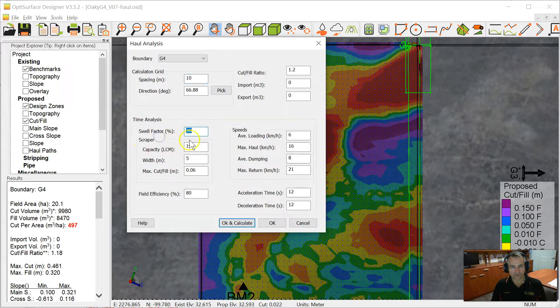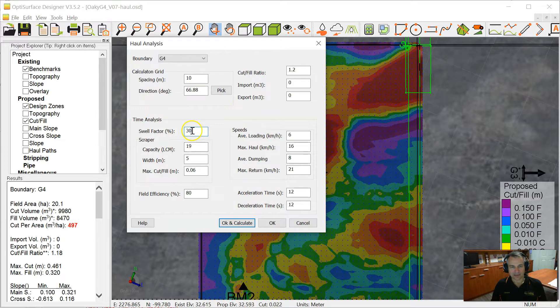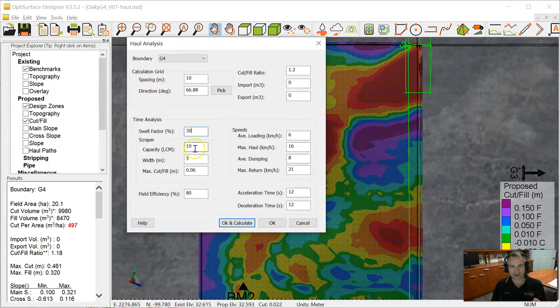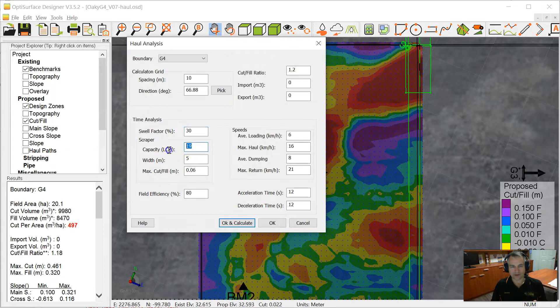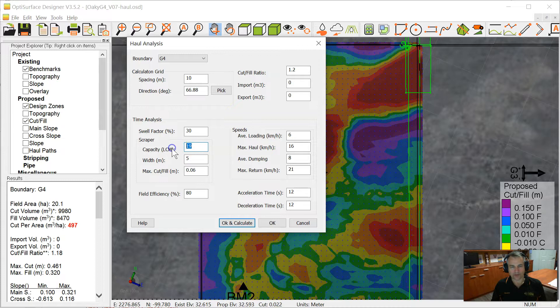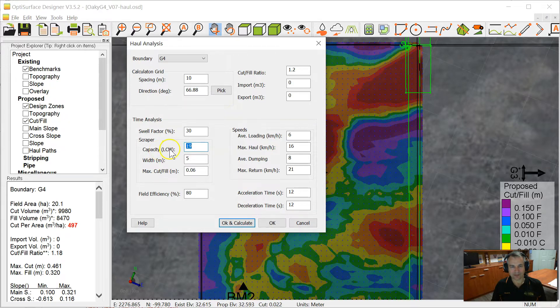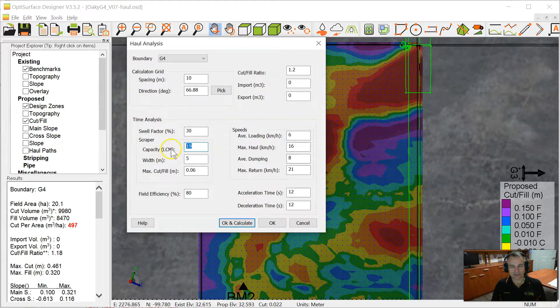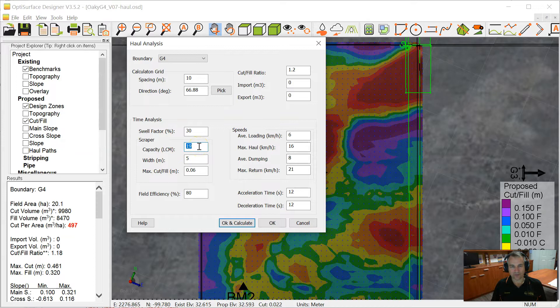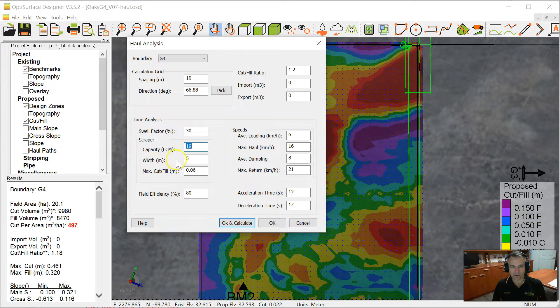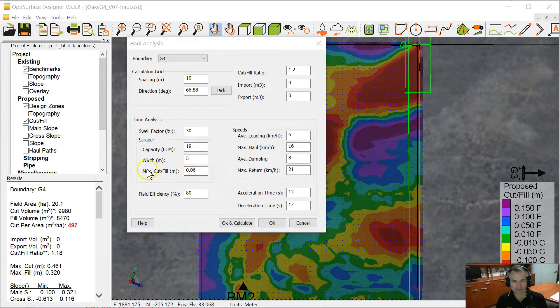We're going to have a swell factor of 30%. Now that is the swell factor from cutting the soil in the ground to swelling up into the scraper. So the scraper capacity we are running with here is 19 cubic meters. LCM stands for loose cubic meters, so that's the loose soil in the scraper, and that's after it's swelled up by 30%.